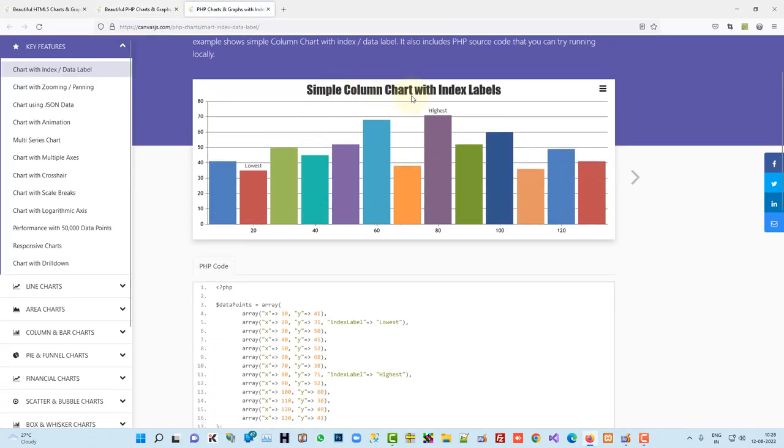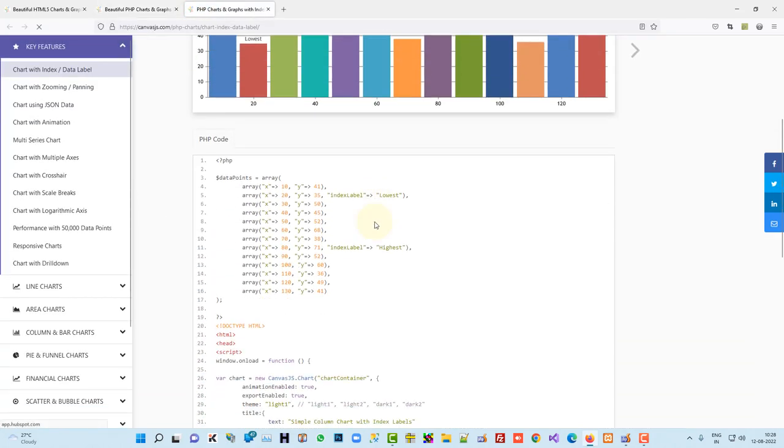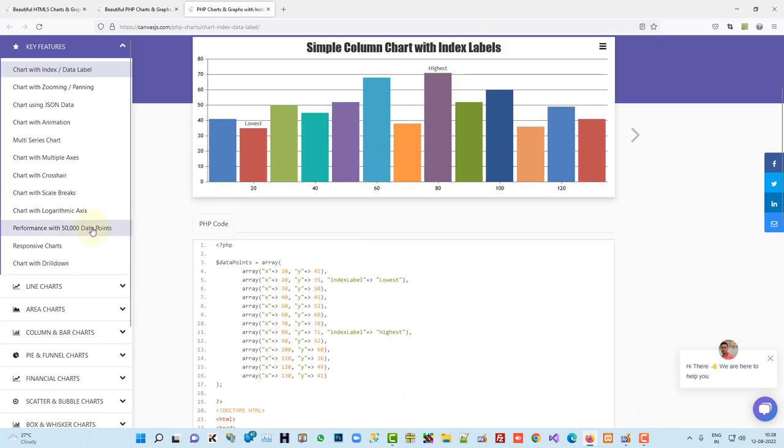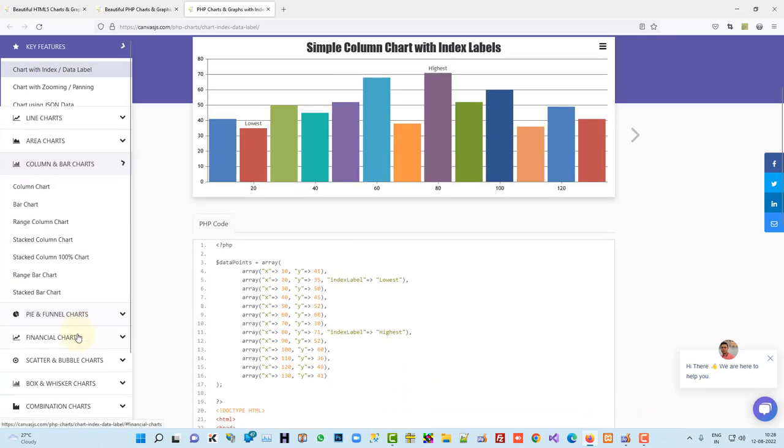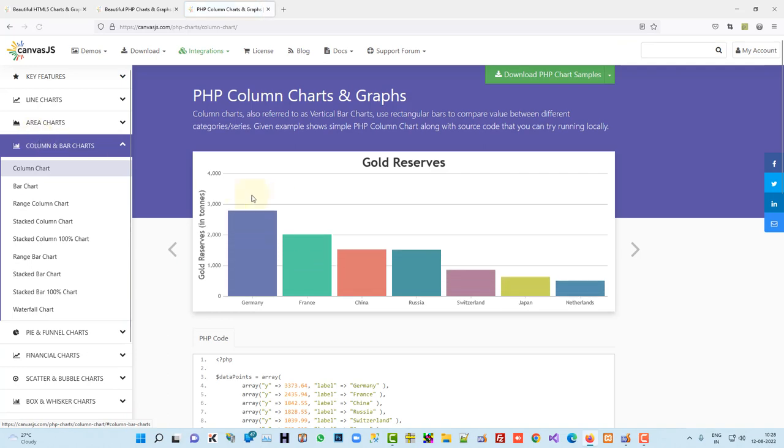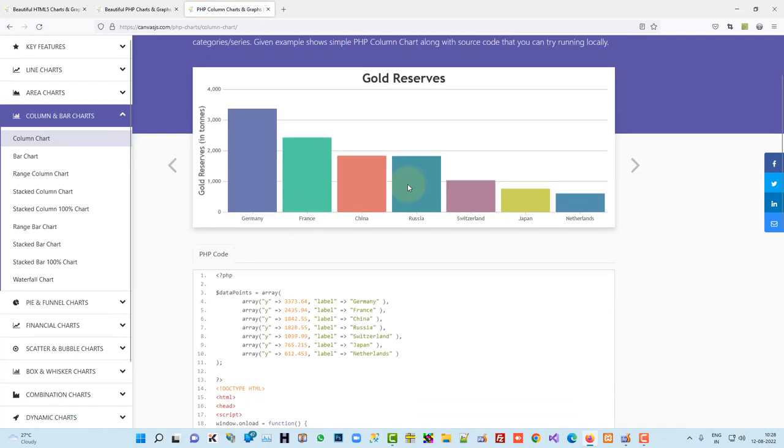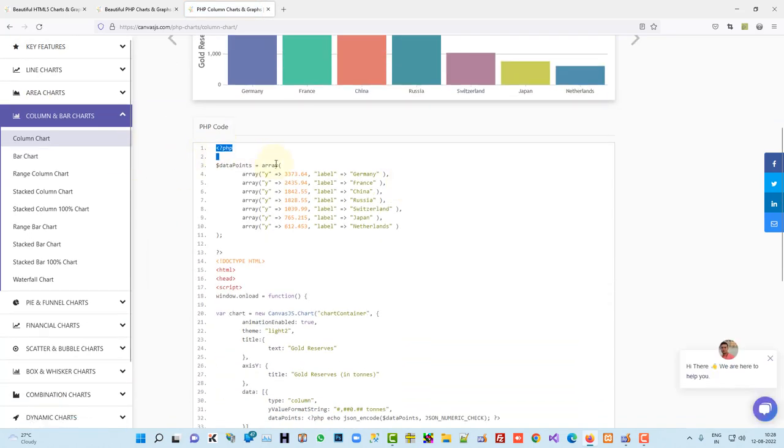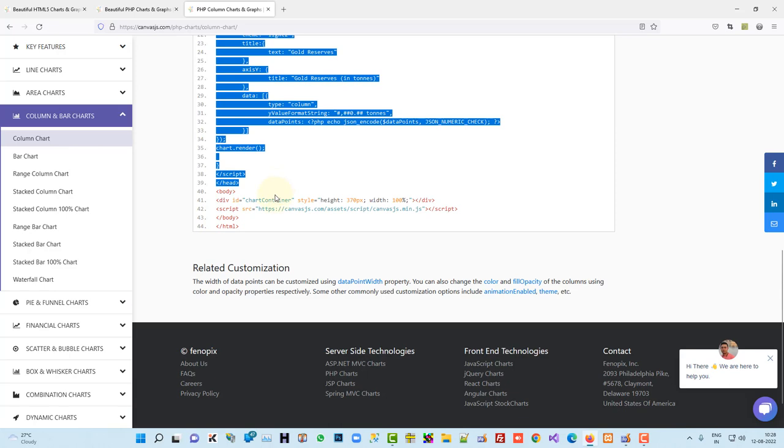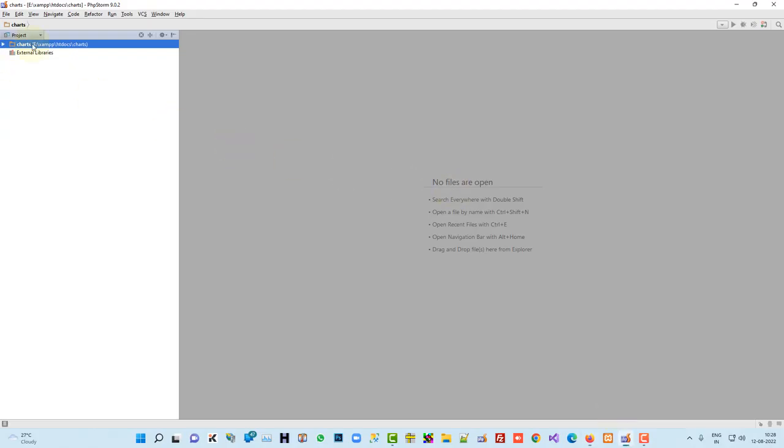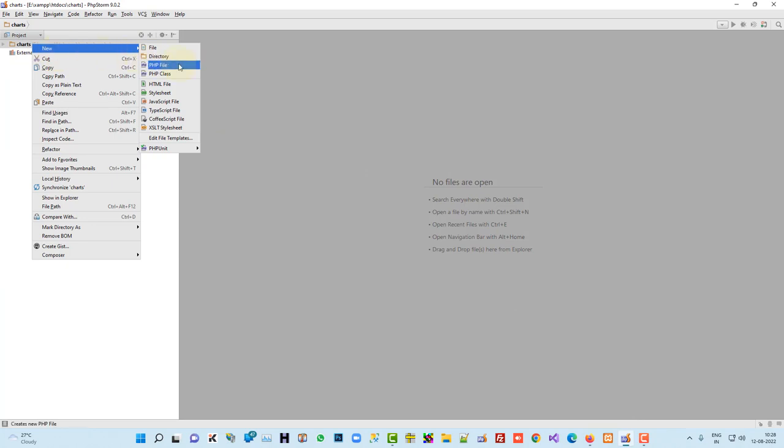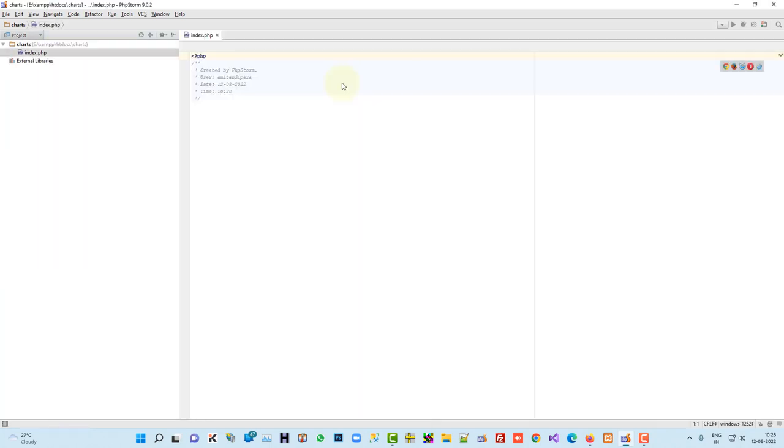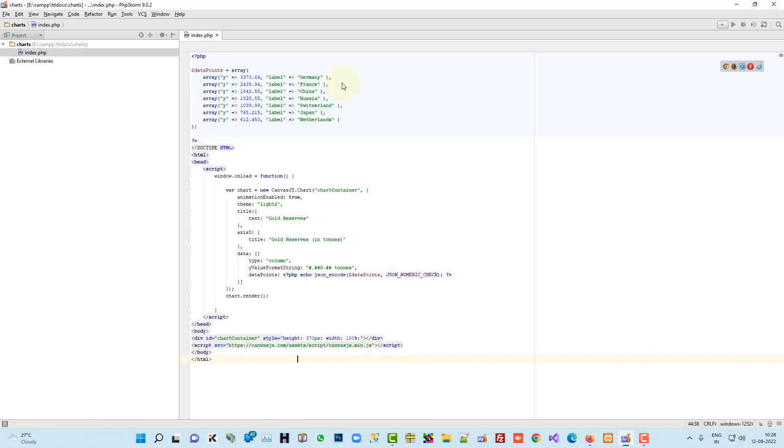And from here you can select any other chart also. Let me check column chart, yeah, this is the column chart. Now just you have to copy this code, so I am going to copy this code and I am going to paste, let me create one PHP file index.php and I am going to paste the code over here.